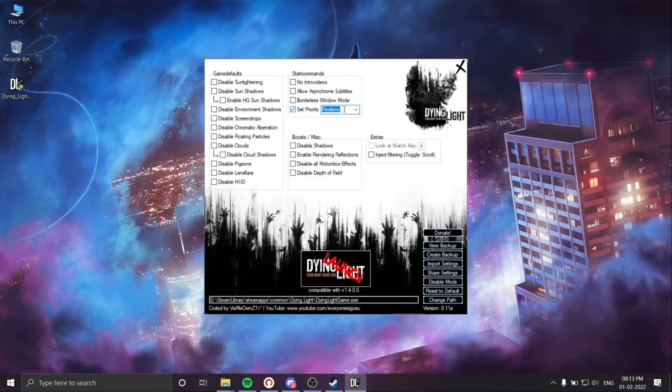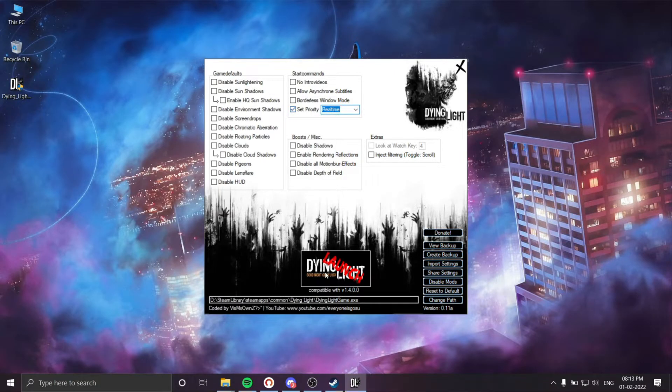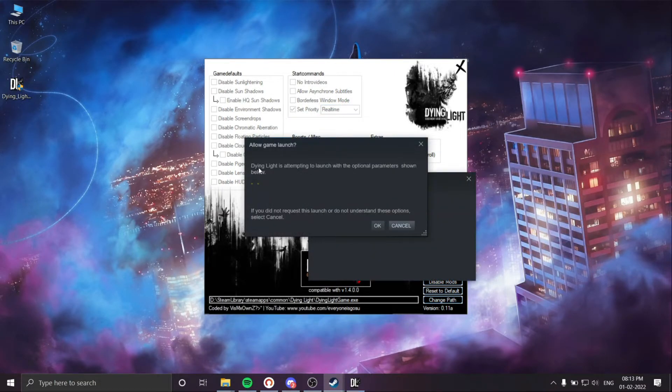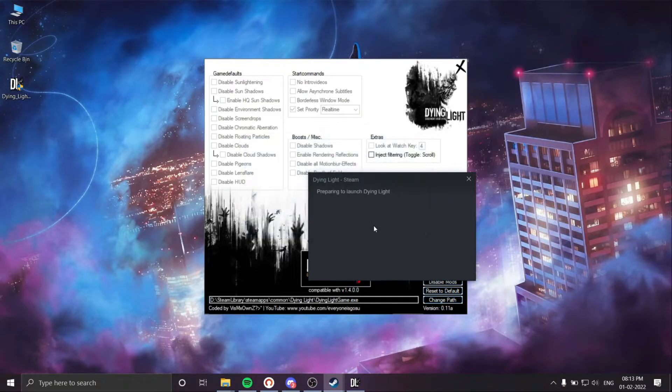Tick mark on set priority and click on real time. Now hit the launch button. Now if you are launching from Steam, there will be one dialogue box - just click OK.